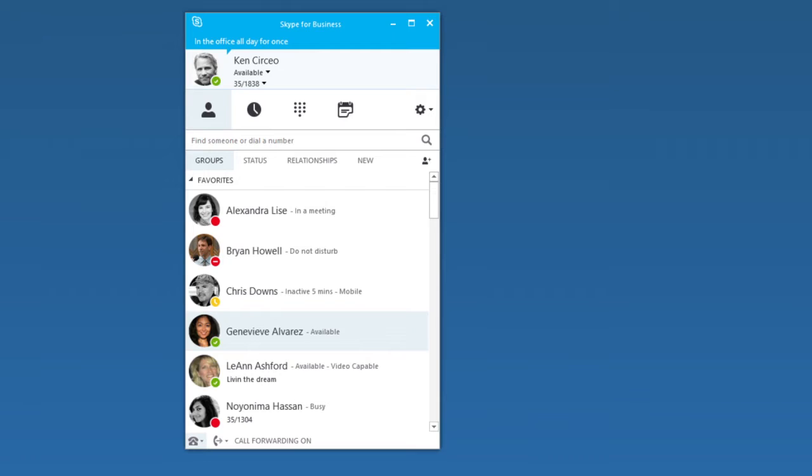Before you use Skype for Business for audio and video calls, it's a good idea to make sure your speakers, camera, and headset are set up the way you want.